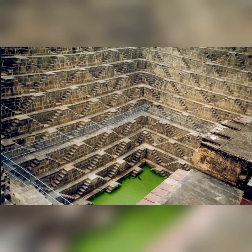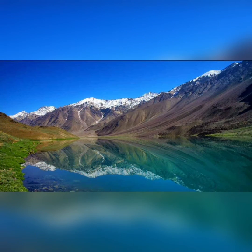Rainwater harvesting is one method which was utilized during that time and which is also adopted by modern society. The Rijwani system is one system where water percolates through sand.